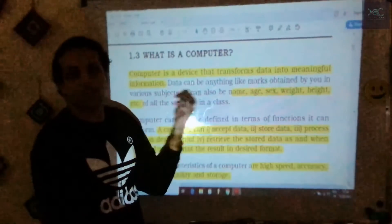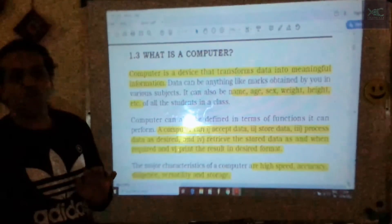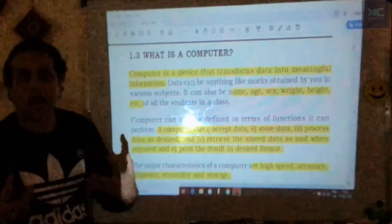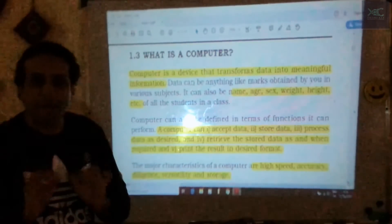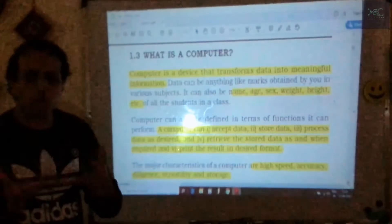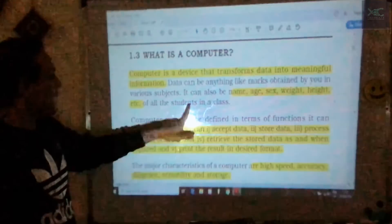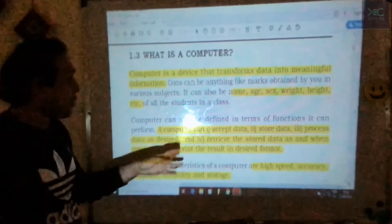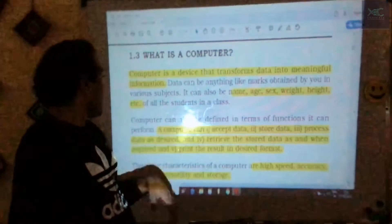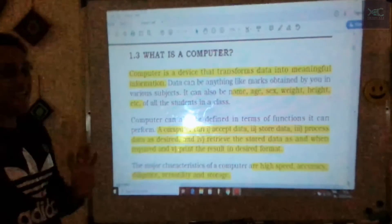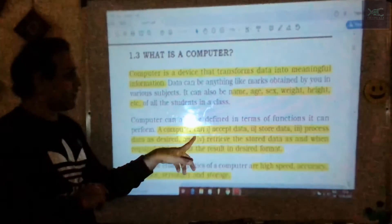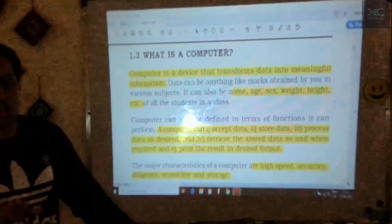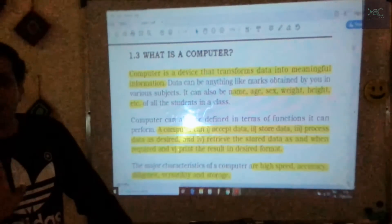Data can be any type of text, number, date, time, age, weight, height — any information in numerical or text form. Even the marks you obtained in subjects, name, age, weight, height, etc. are all data. In the examination they might ask: what is the function or operation of a computer? No need to worry — you can write just one set of answers.